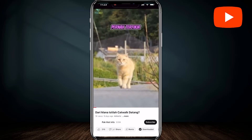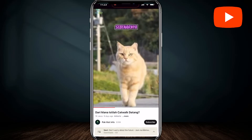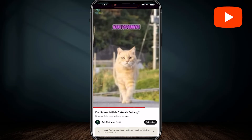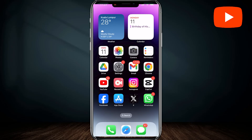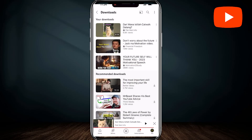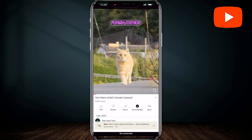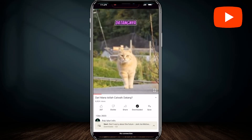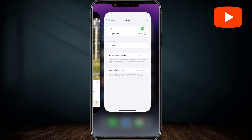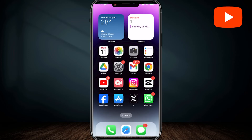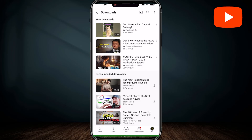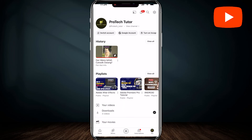Now let me show you that I can run and play this video even without any internet connection. Let me turn off my internet first. Let's play this video — and you can see that I can play it without any interruption and without internet connection. Now I'll turn on my internet again. That's how you download or save YouTube Shorts videos to your gallery and watch it offline.